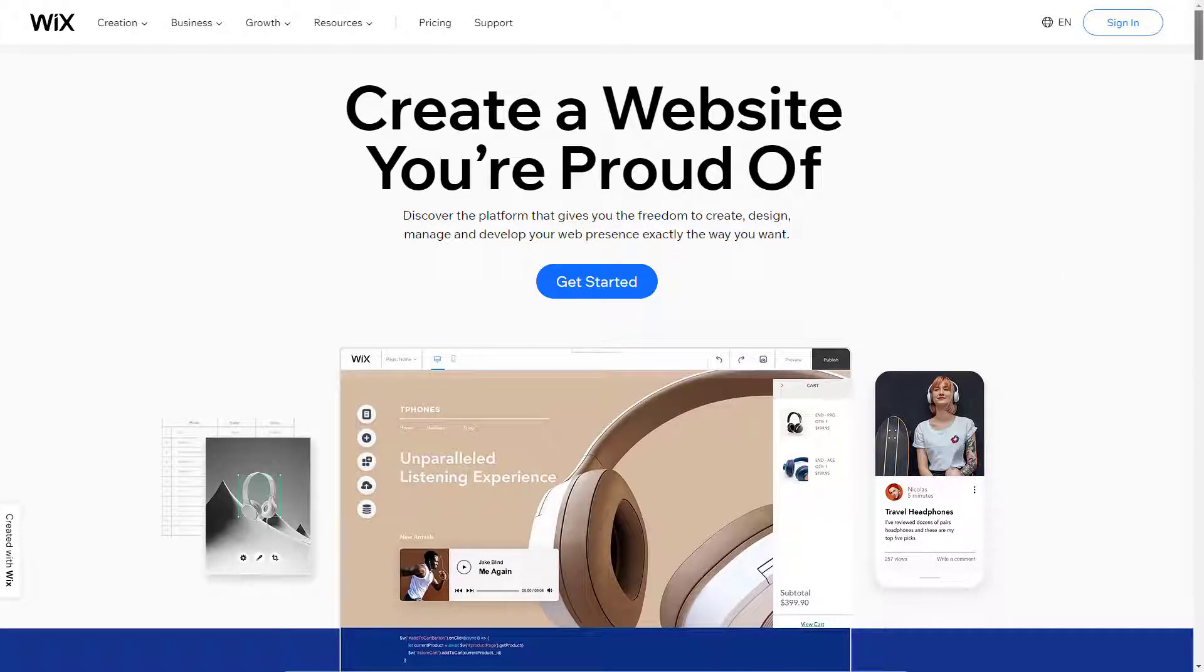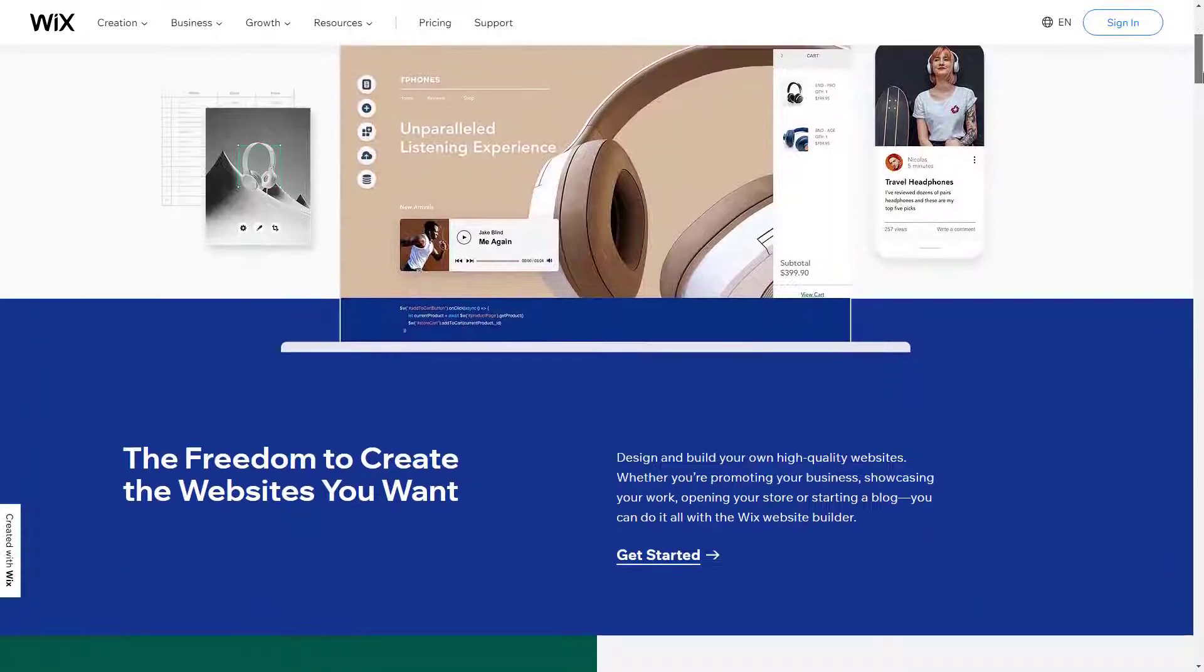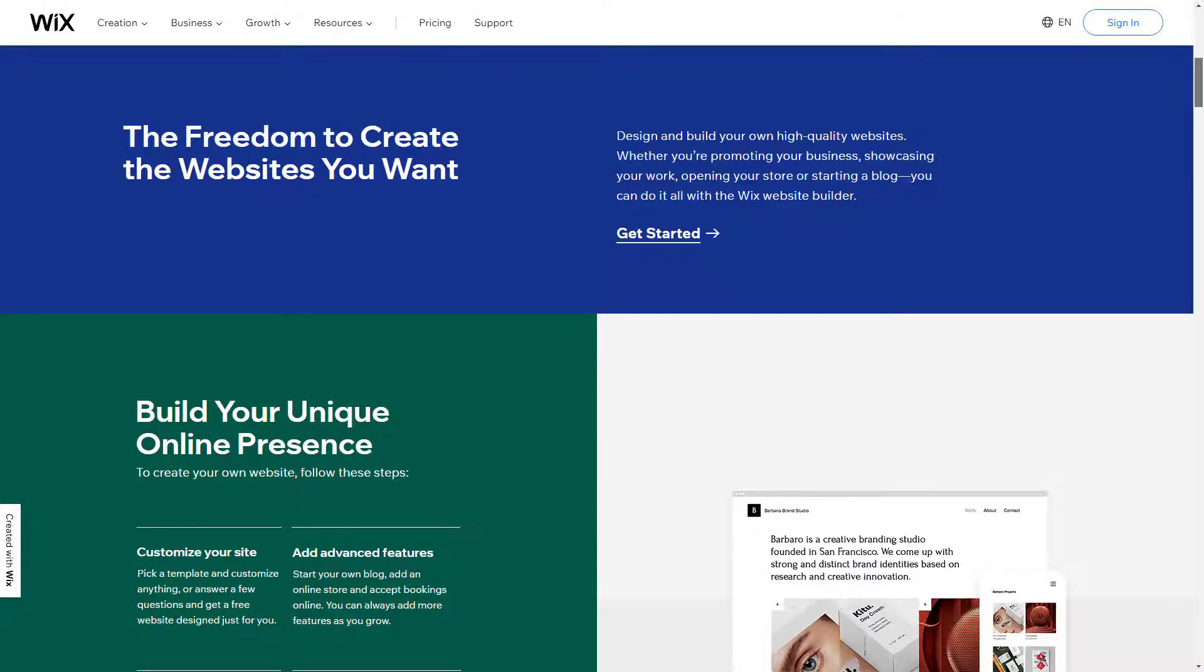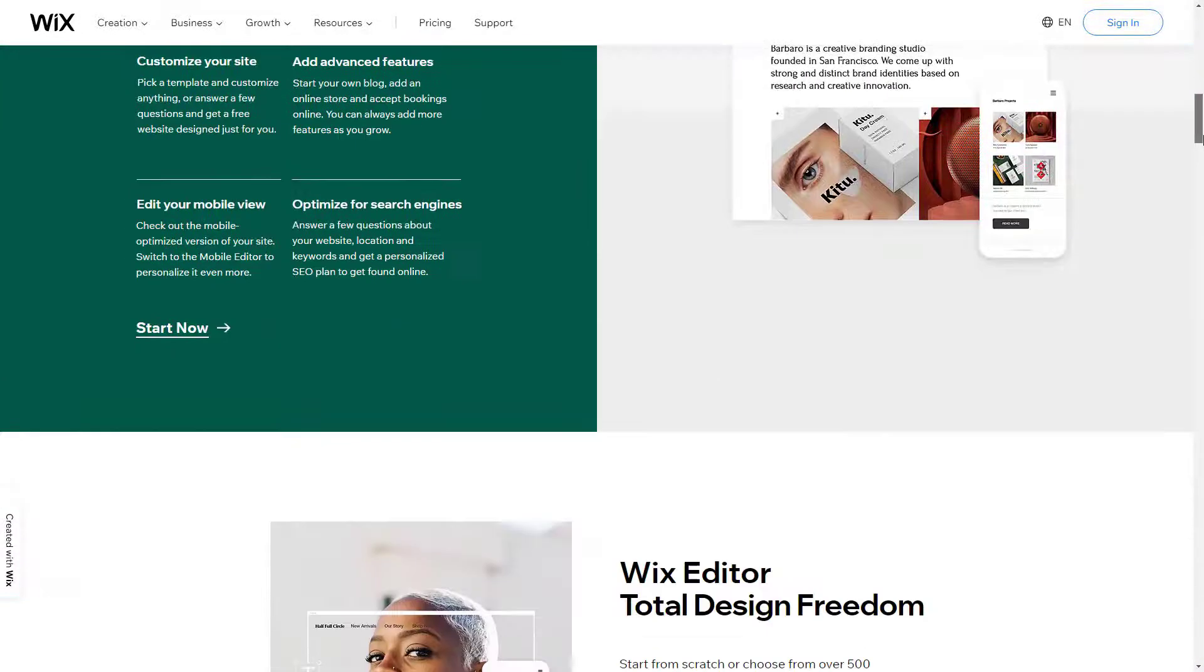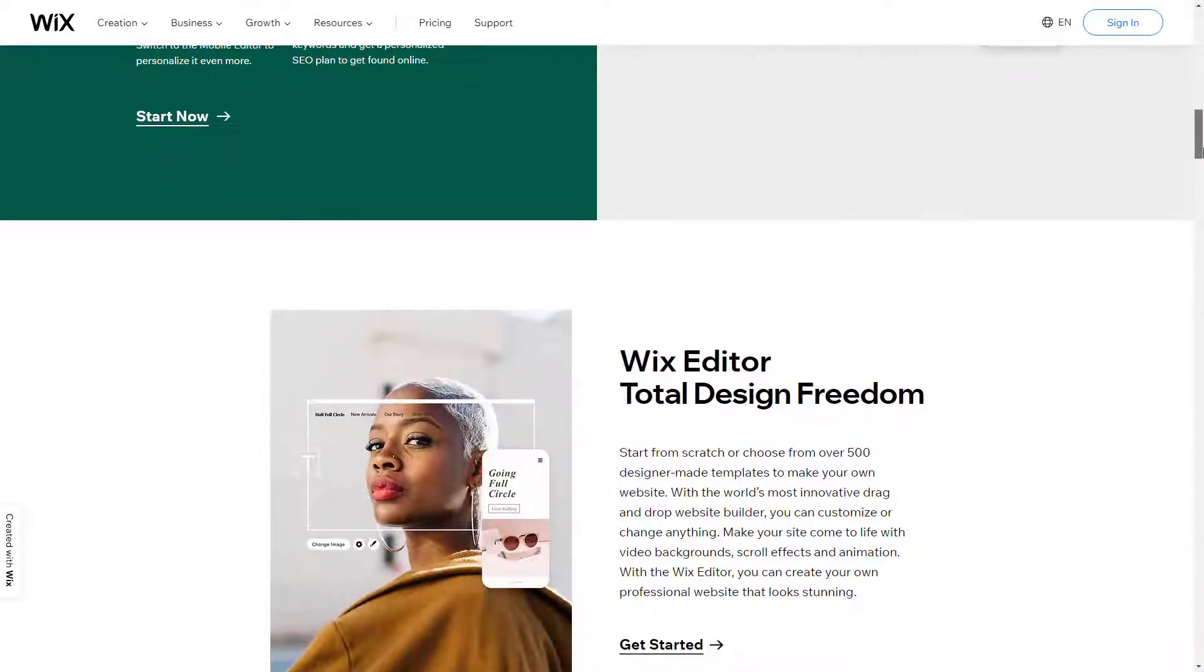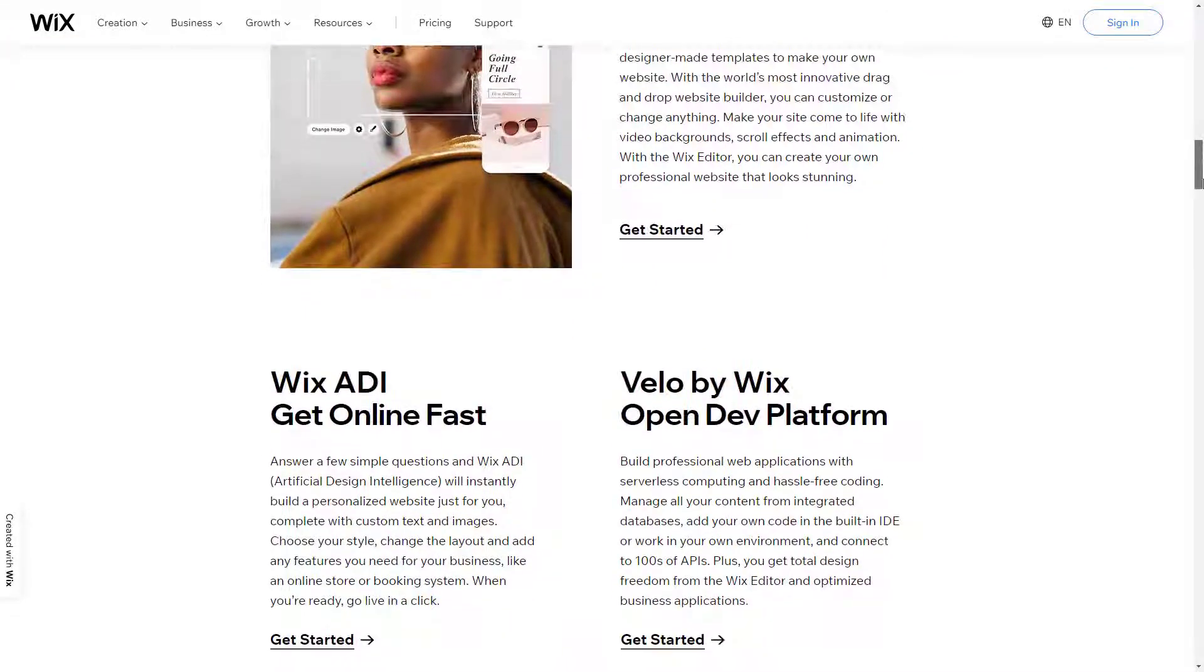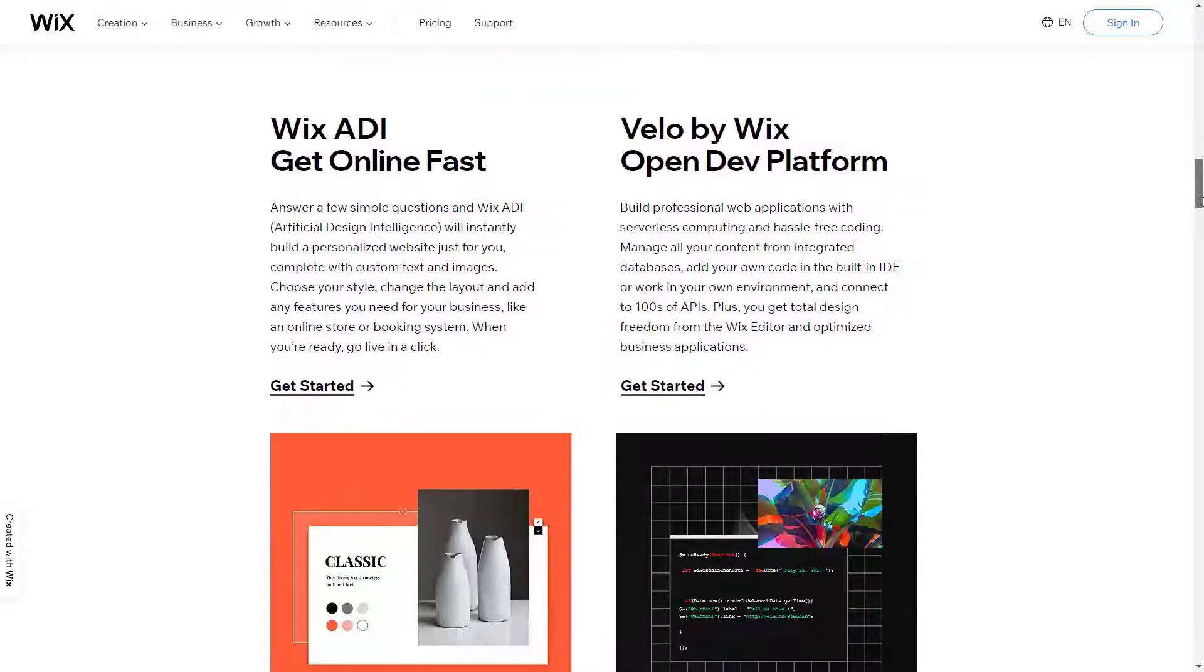Creating a new website is a lot easier than it used to be. Rather than learning HTML and CSS, you can just click and drag with your mouse and have something very professional looking on the internet in minutes, and portfolio website builders are no different.